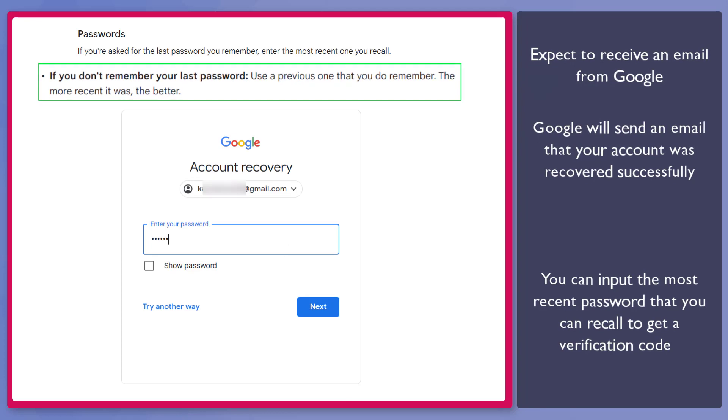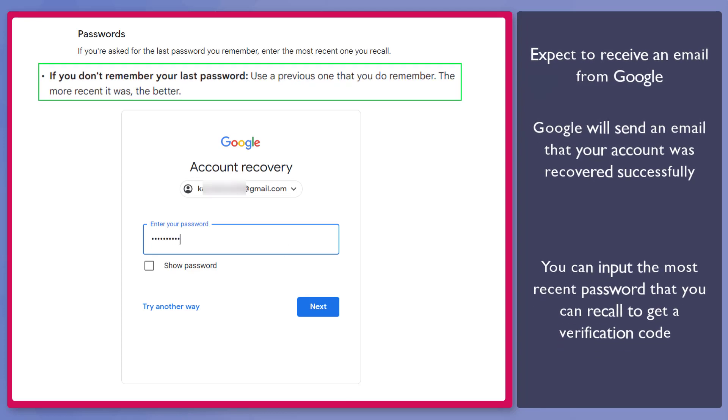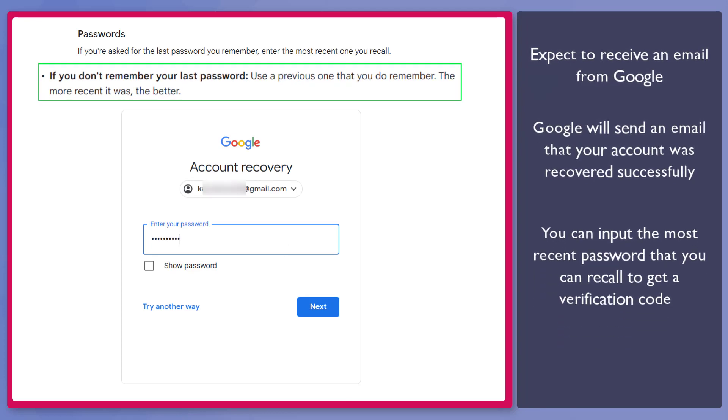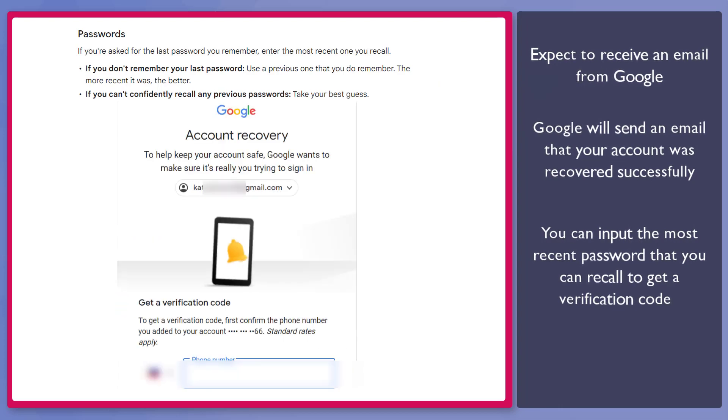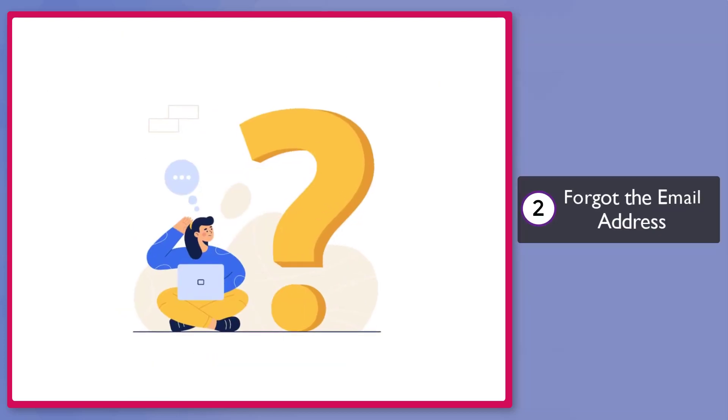Now if you don't remember the recent password for your Gmail account, you can input the most recent password that you can recall.